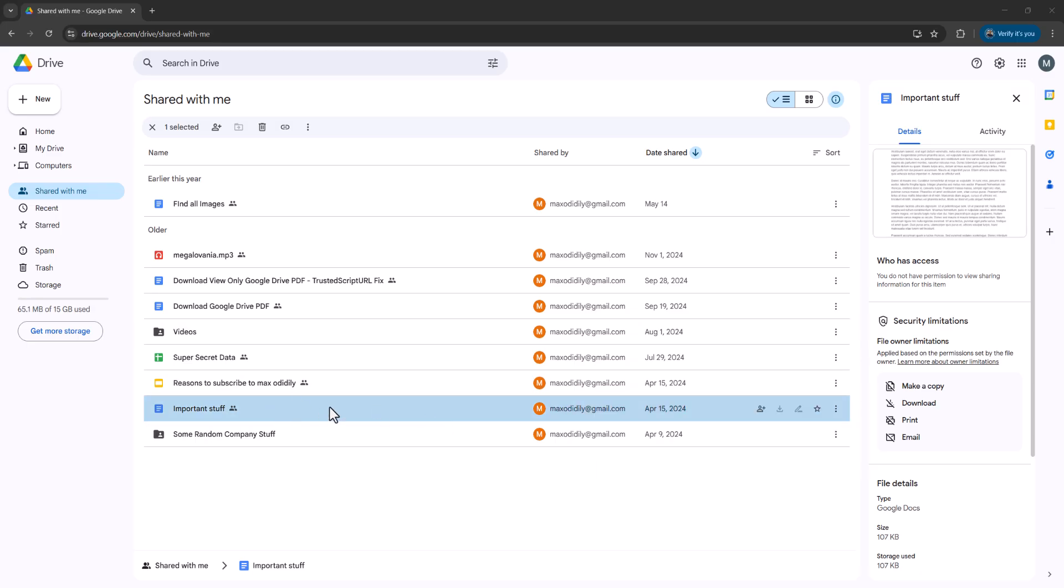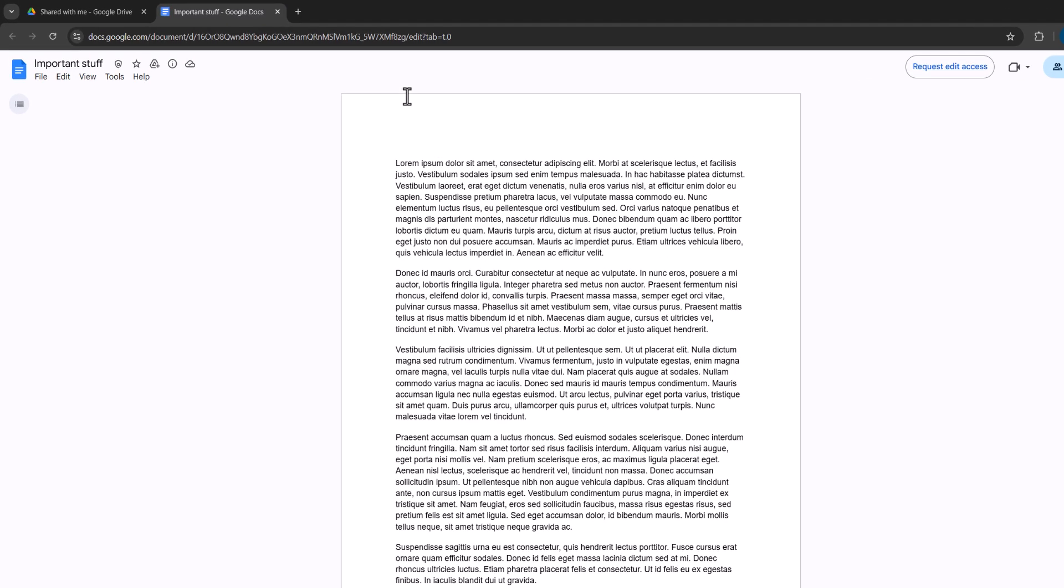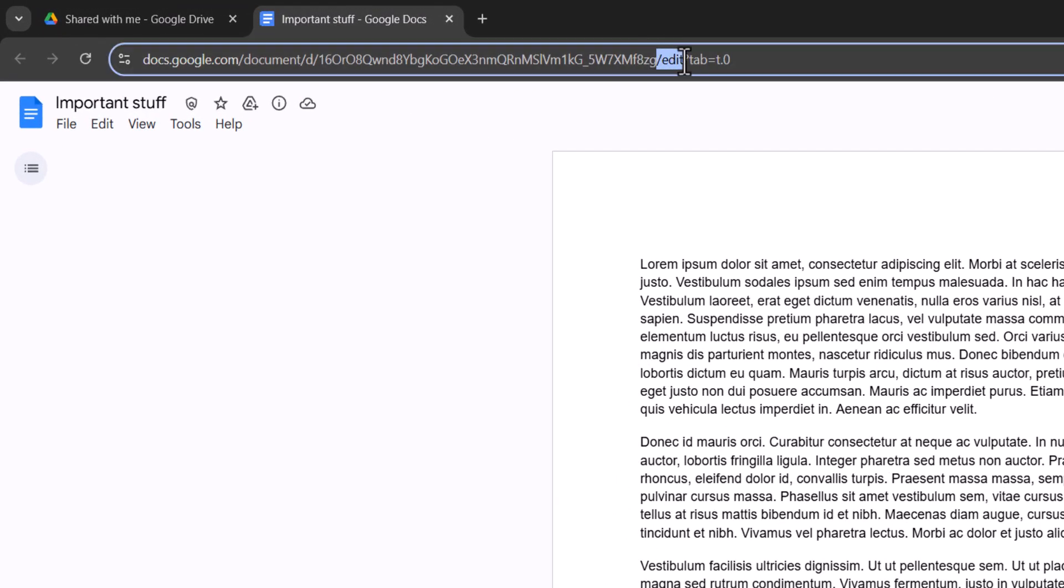So firstly you want to open up the view-only Google Doc, and once you've opened it up, I want you to go to the URL bar and notice at the end it has slash edit then some other characters.